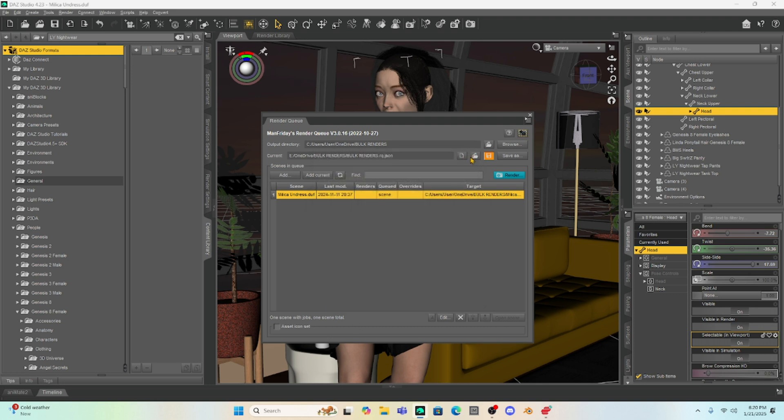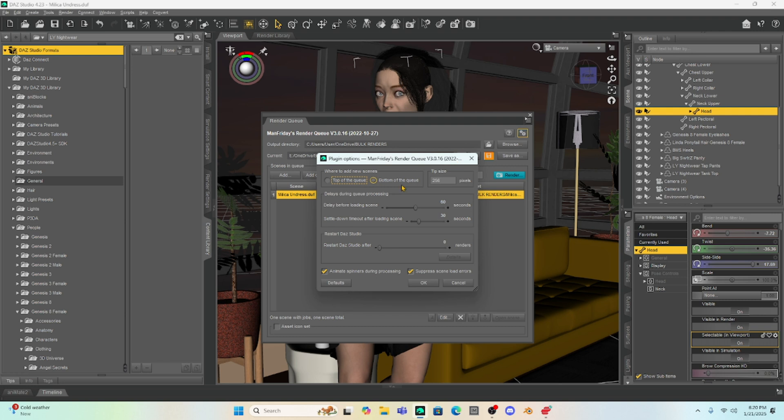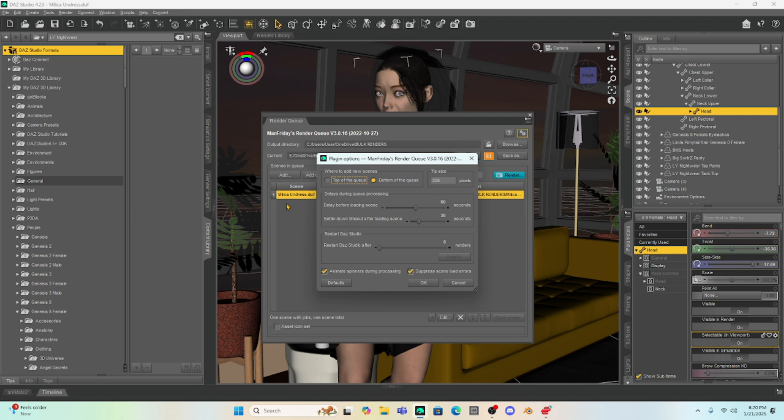And I know that some of you may say that in Render Q, you can set it up so that you can kill Daz Studio and reboot it. And that will purge your GPU memory. Now, I have tried this and I've got to say it doesn't work because after it kills Daz Studio and Render Q brings it back up, it no longer will render your list of cameras. It just goes right to the perspective camera and just will render that and then stop.